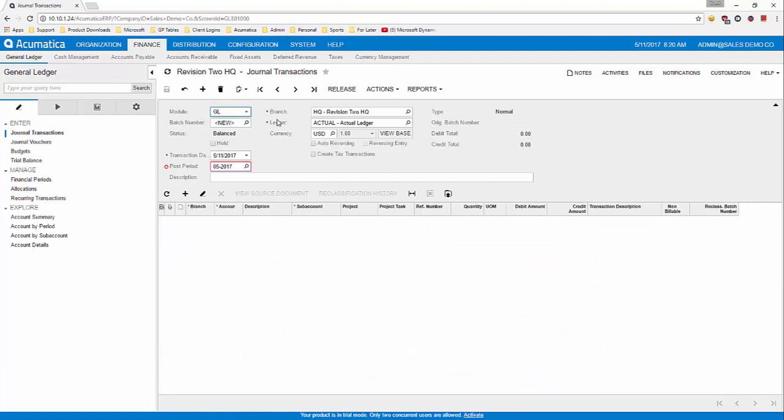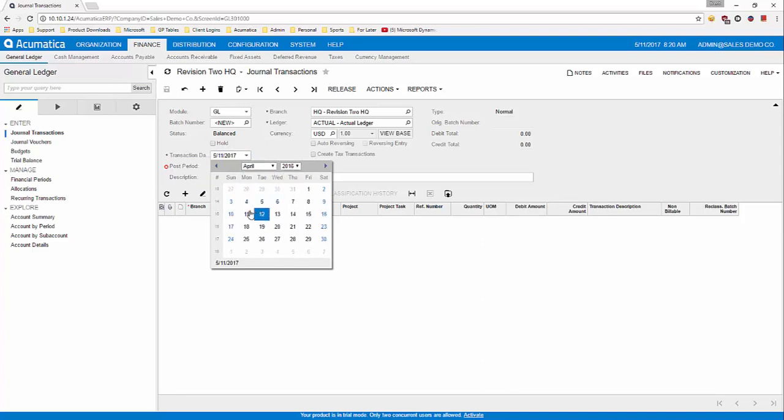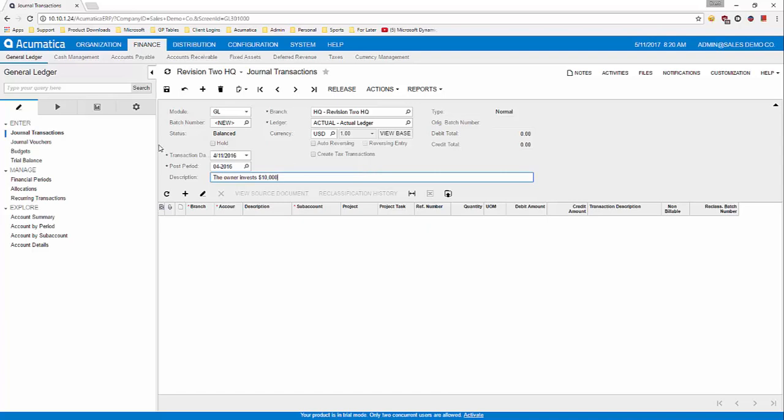You'll see that GL is the module that defaults, so let's leave that. Let's go over to the date. You can see here that this is an active financial period, so I'm going to change it to one that I know is active, April 11th. In the description, type a description of the transaction. You'll see that when I changed to 4-11-2016, the post period automatically updated.